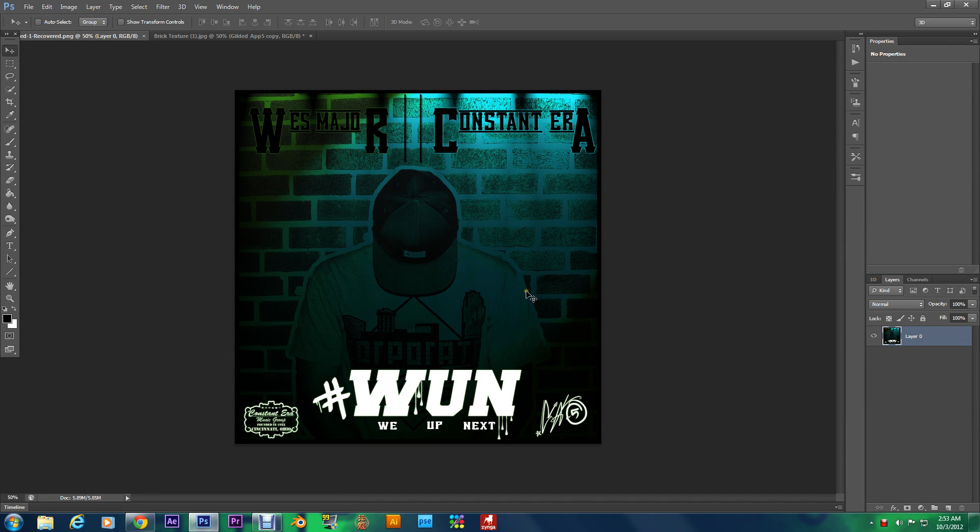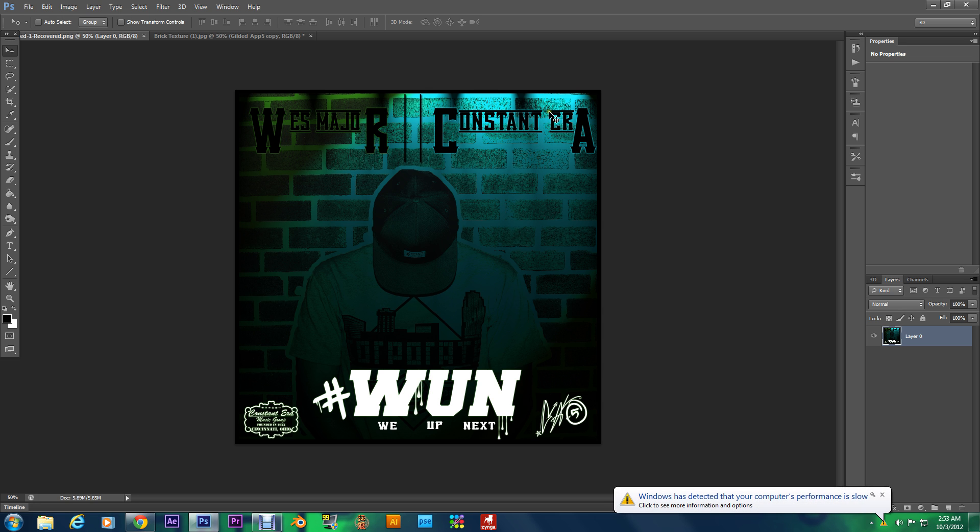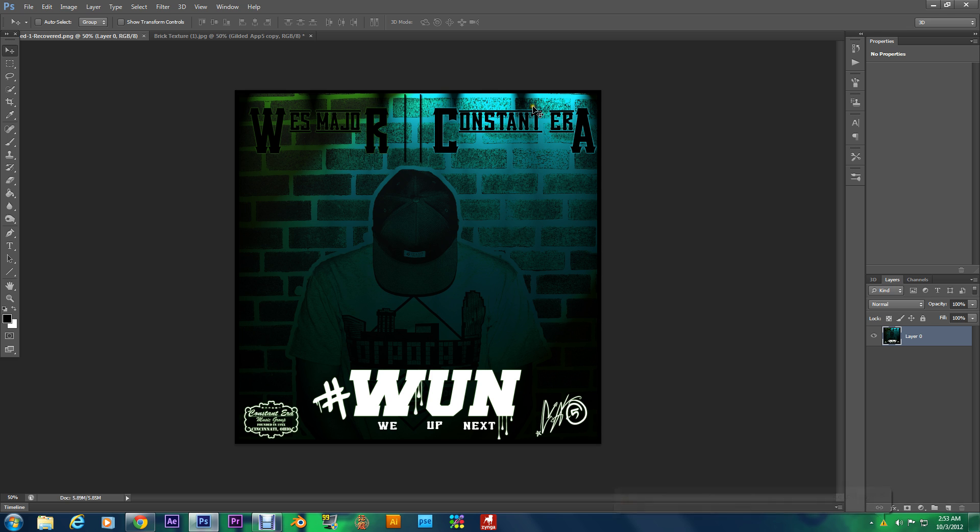Hey what's going on my Gilded Brethren. Today I'm bringing you this effect right here. I don't want to call it advanced, but if you have no clue about this lighting effect, it is advanced. You see this right here? Check it out.